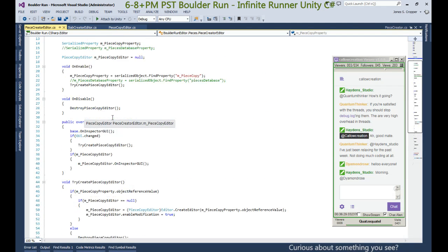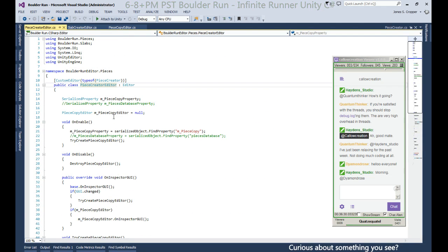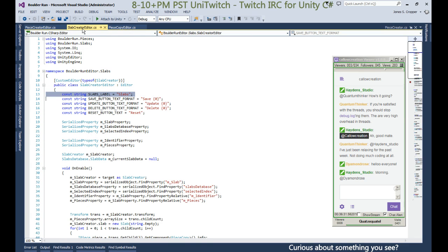Our piece creator should mimic our slab creator.